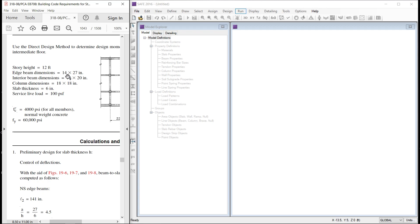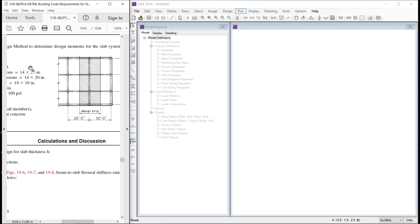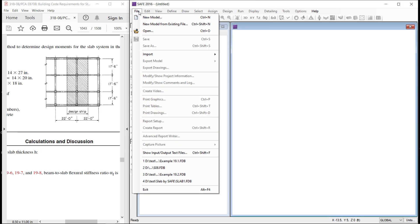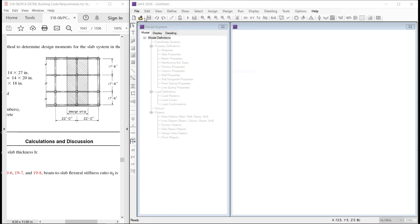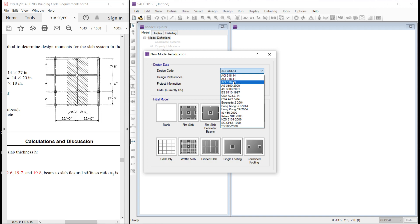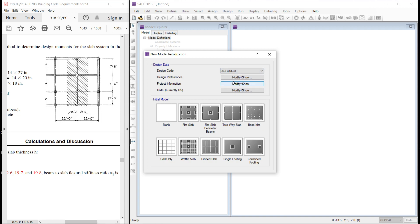So, let us model this slab. We will go to new model. Since this is a two-way slab, we will select this two-way slab. Design code ACI 318-08.